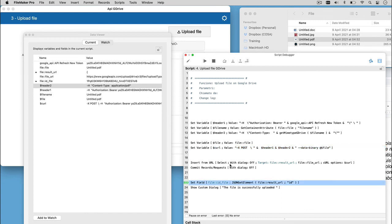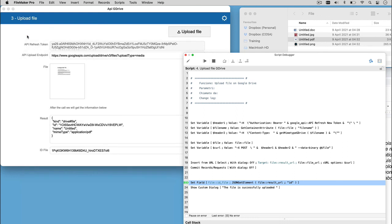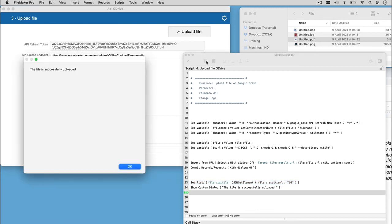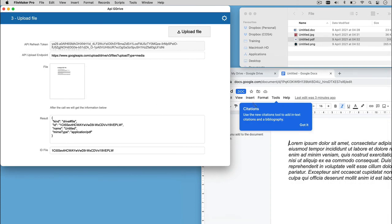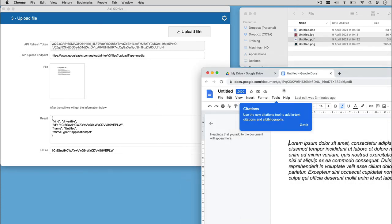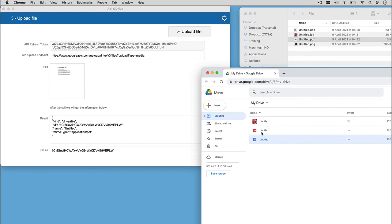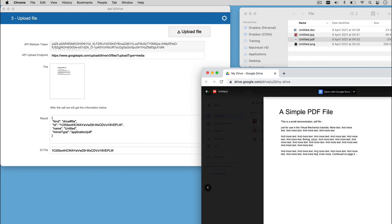So, we will concatenate the two parts and add the real file. We will insert from URL option, and we can see running the script, the custom dialog of FileMaker.